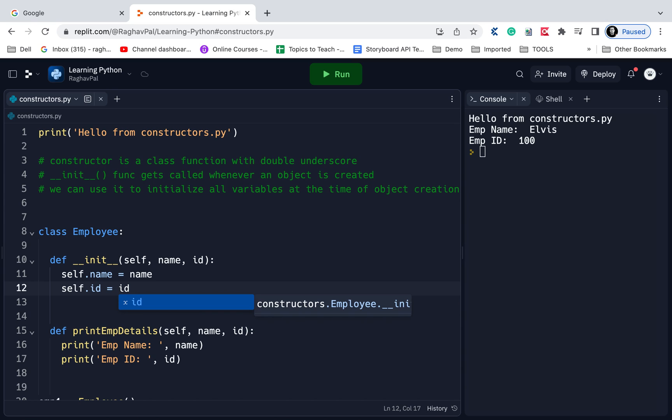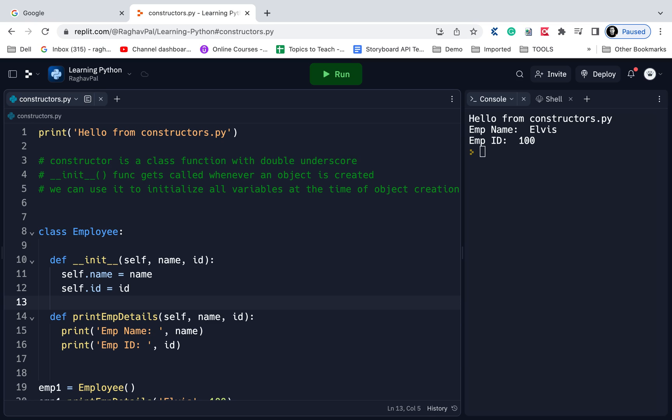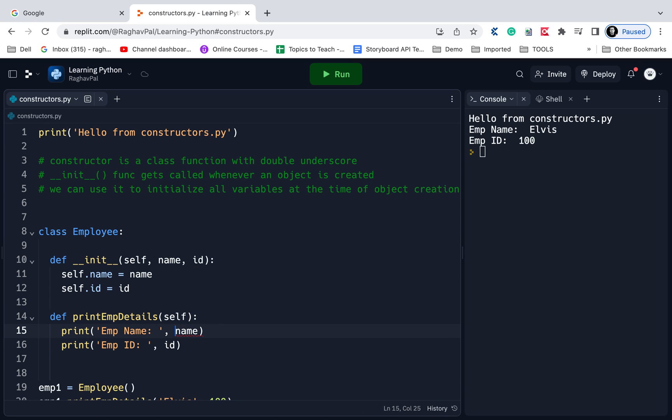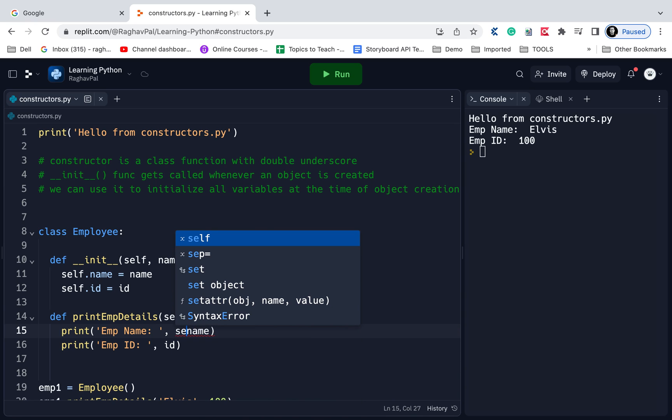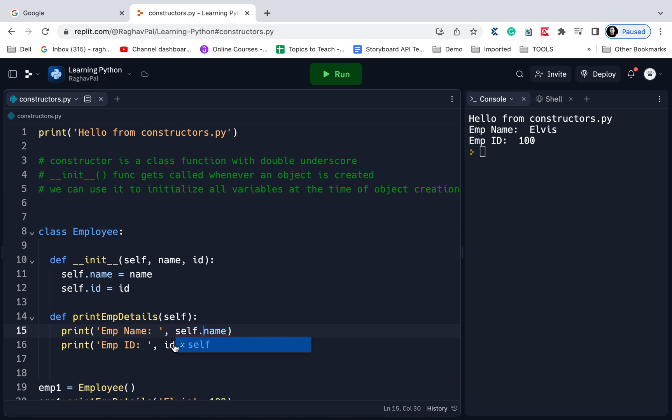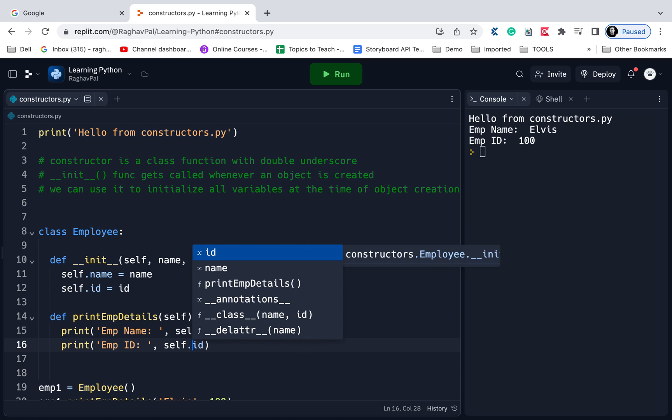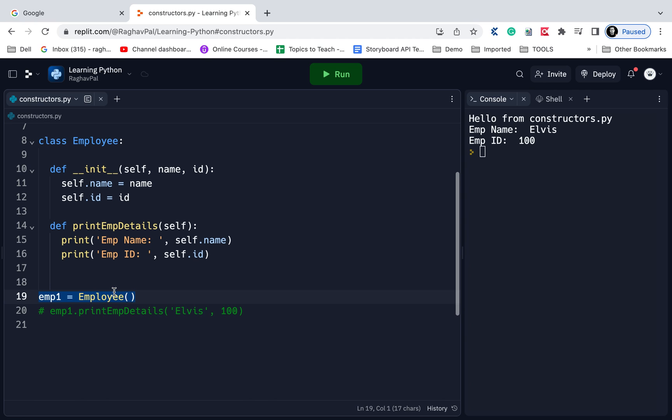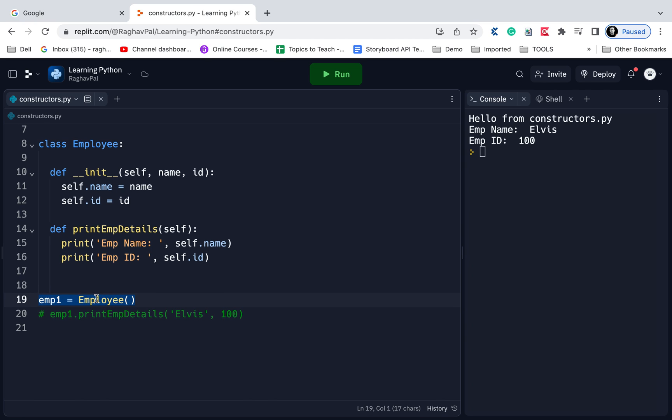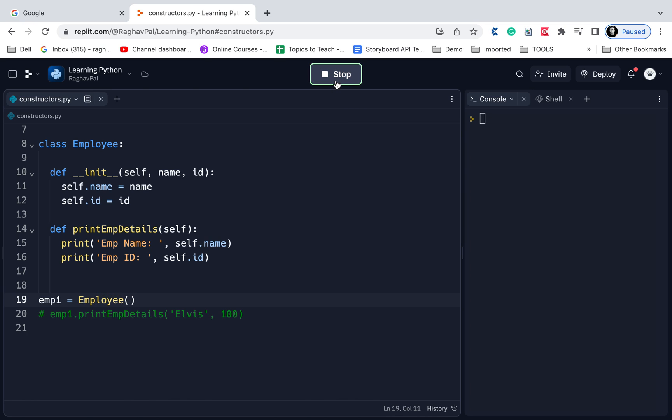Now if I do this in the print EMP details function, I do not need to pass these values here. I can directly say here self.name and self.id. Now if you see here, let's say I comment this statement. I am just creating an object for this class, EMP1. I will save and try to run and let's see what happens now.